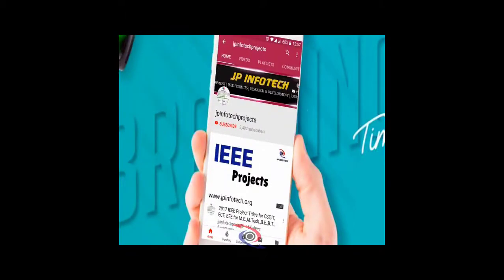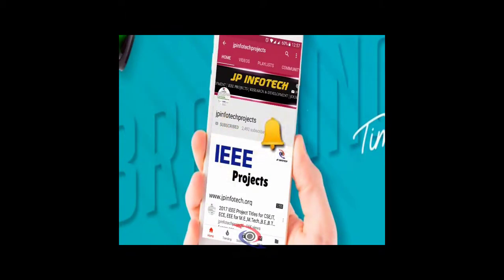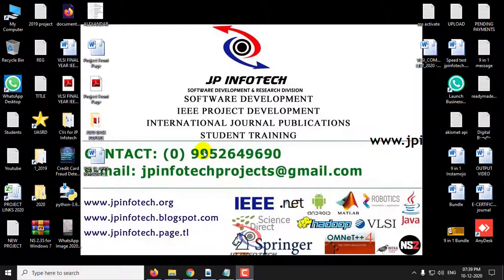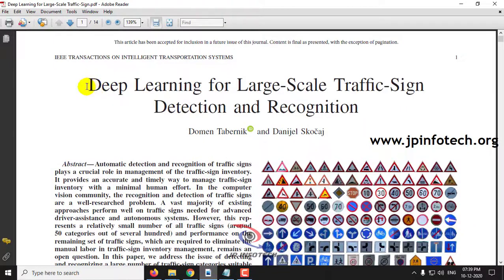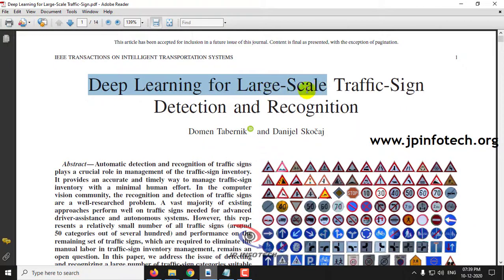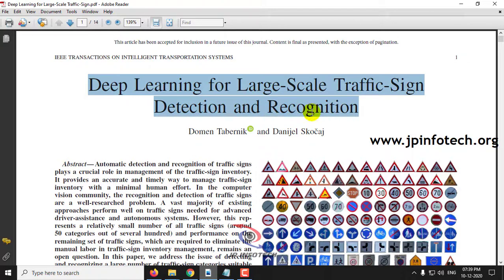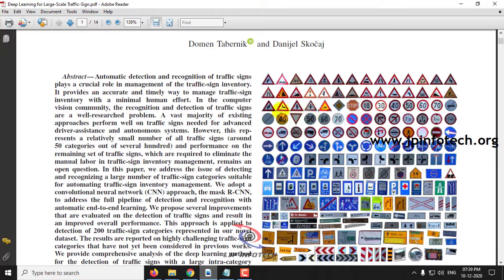Welcome viewers. If you are not yet subscribed to this channel, kindly subscribe and click the bell icon to get technology updates regularly on JP InfoDeck. In this video, we are going to see the project 'Deep Learning for Large-Scale Traffic Sign Detection and Recognition,' which is an IEEE 2020 paper.